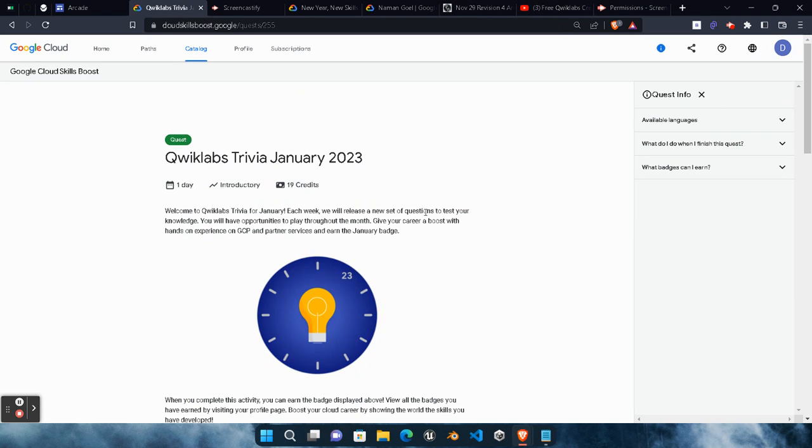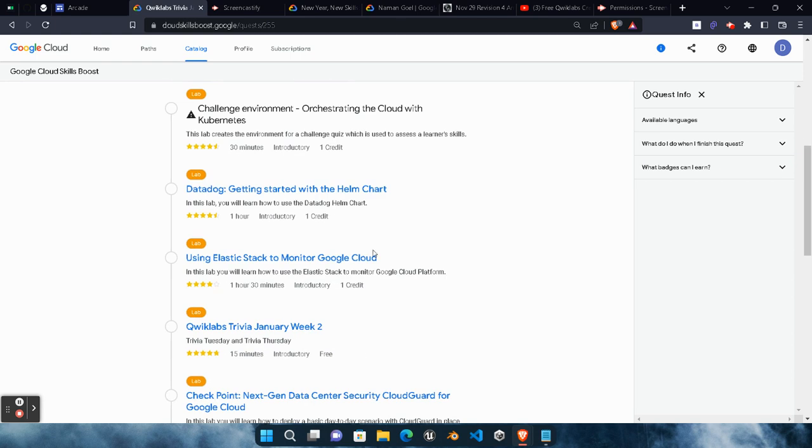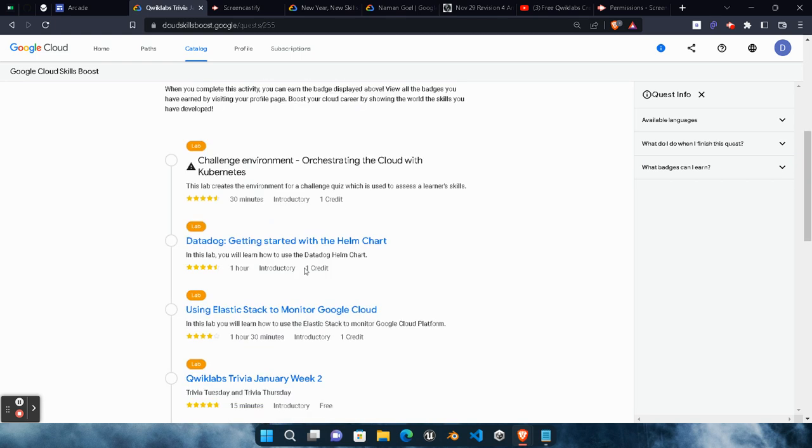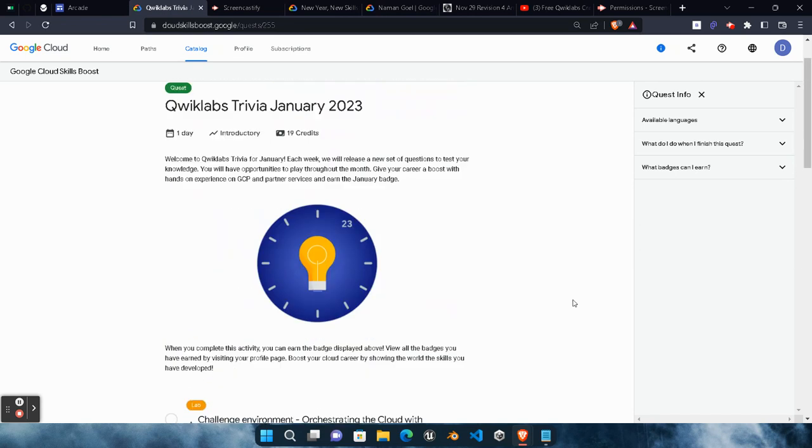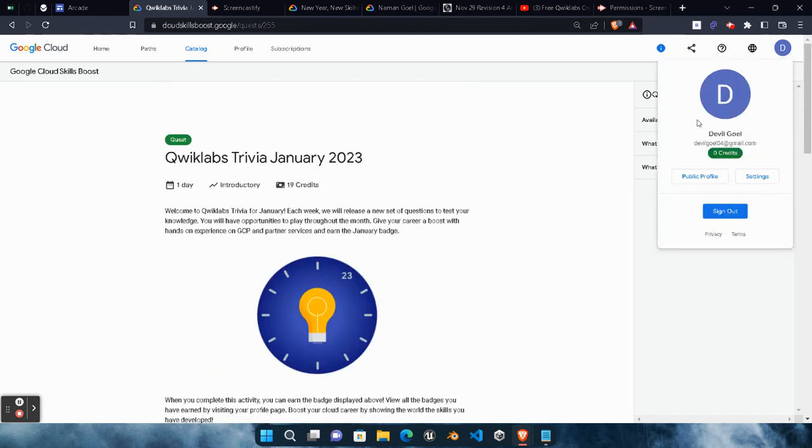In today's video I will upload the latest method to claim a free monthly subscription. This monthly subscription will help you complete the Qwiklab Trivia January. As you can see, we need 19 credits to finish this Qwiklab Trivia January. For each lab we need one credit to perform. If you don't have any credit in your ID, then you won't be able to perform this lab.